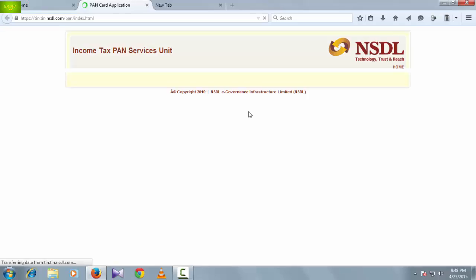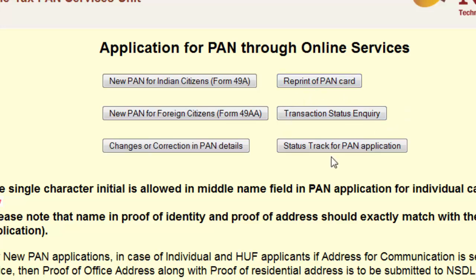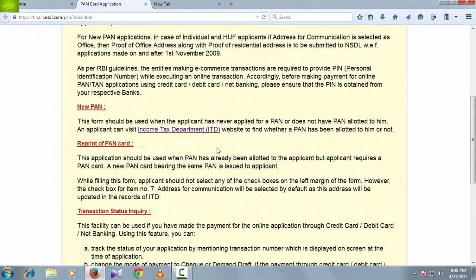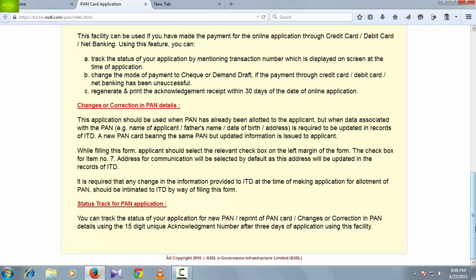The application for PAN through online service will come up. Here we have to select the application form. The options are: new PAN for Indian citizens Form 49A, new PAN for foreign citizens Form 49AA, changes to existing PAN details, reprint of PAN card, and transaction status or track for PAN application. Read the instructions below carefully, then click on the application form.